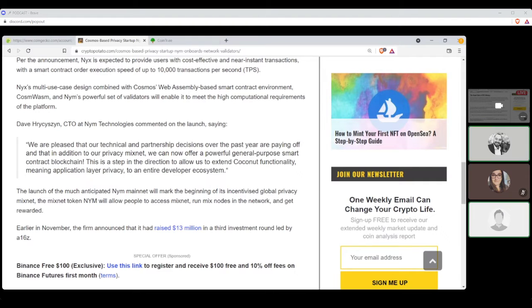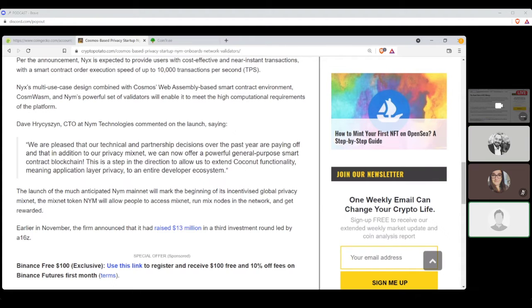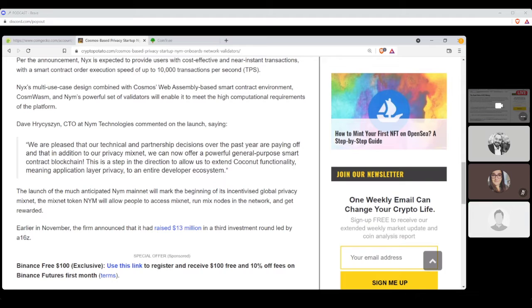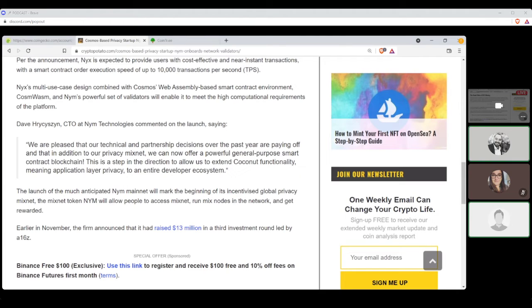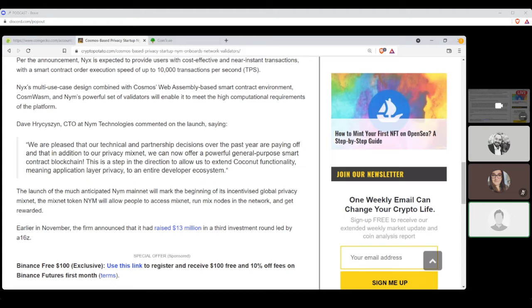Dave, CTO of NIM Technologies, commented on the launch saying, Quote, we are pleased that our technical and partnership decisions over the past year are paying off in that, in addition to our privacy mixnet, we can now offer a powerful general-purpose smart contract blockchain. This is a step in the direction to allow us to extend coconut functionality, meaning application layer privacy, to an entire developer ecosystem. The launch of the much-anticipated NIM mainnet will mark the beginning of its incentivized global privacy mixnet.